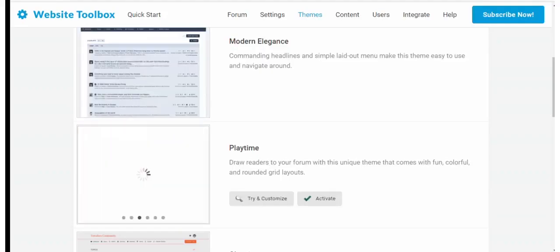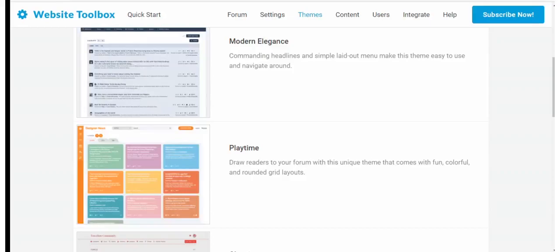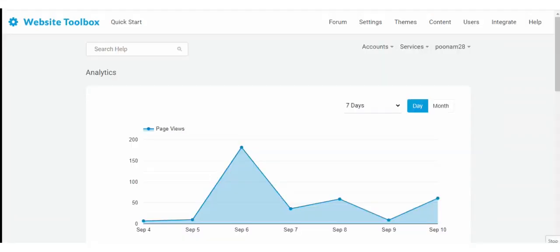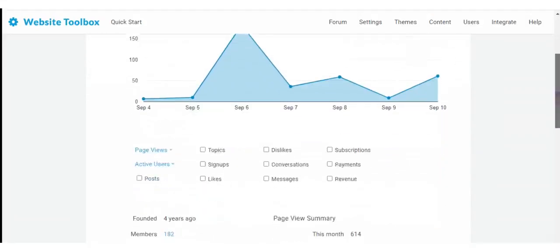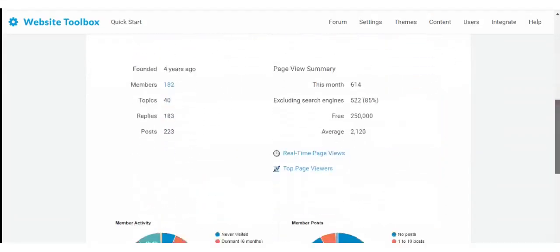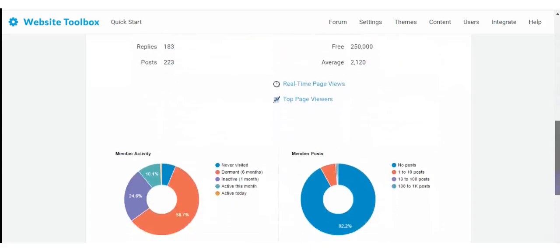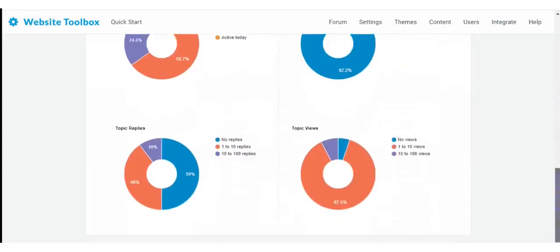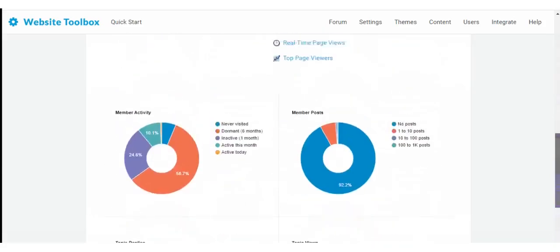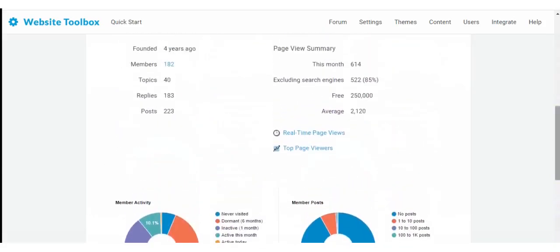You can even choose a different theme. Website Toolbox provides detailed statistics reports where you can view the real-time traffic, top page viewers, monthly or daily traffic and other statistics.